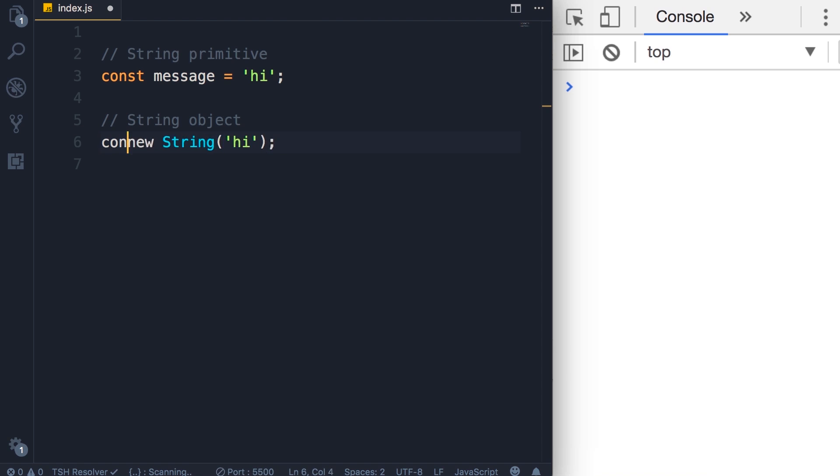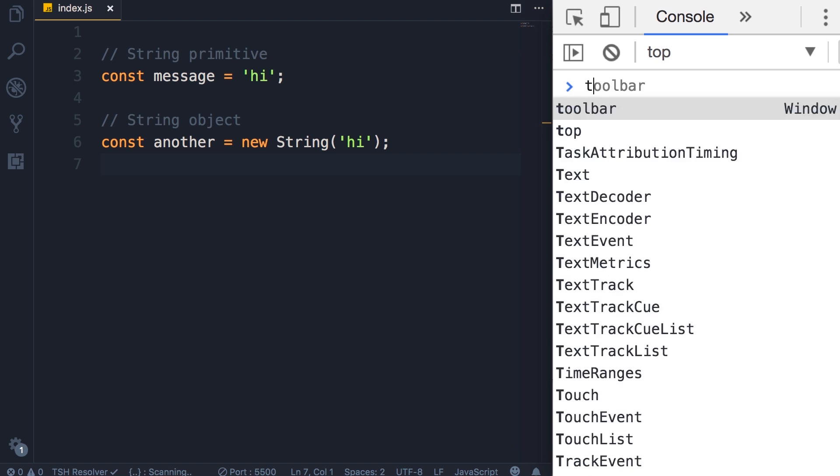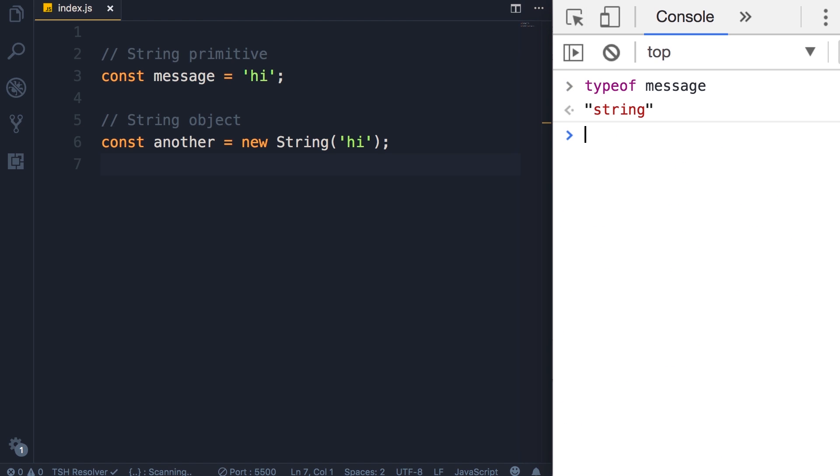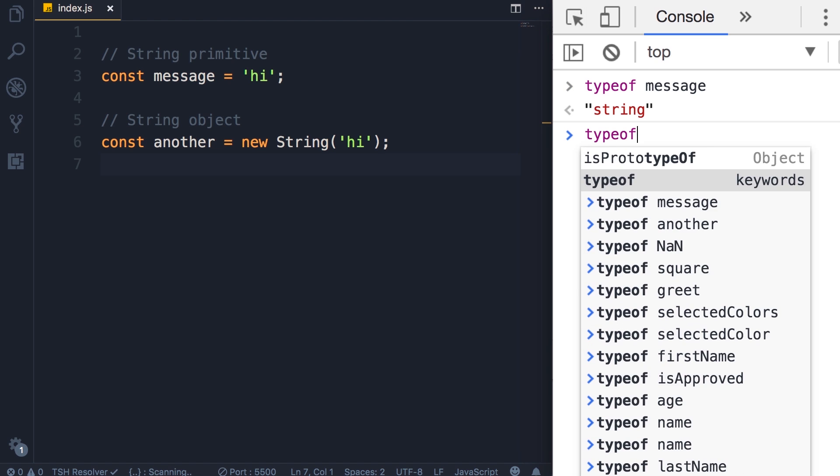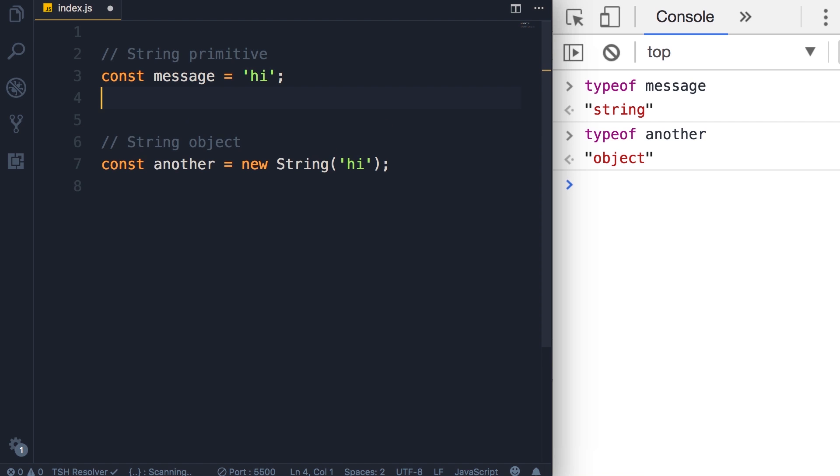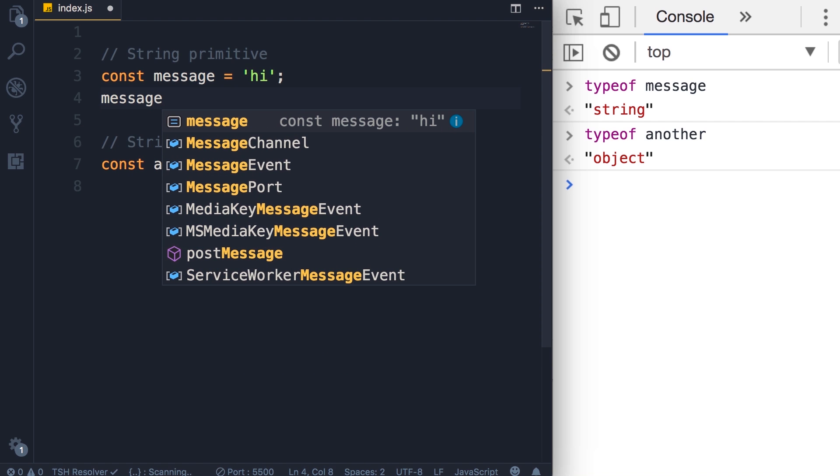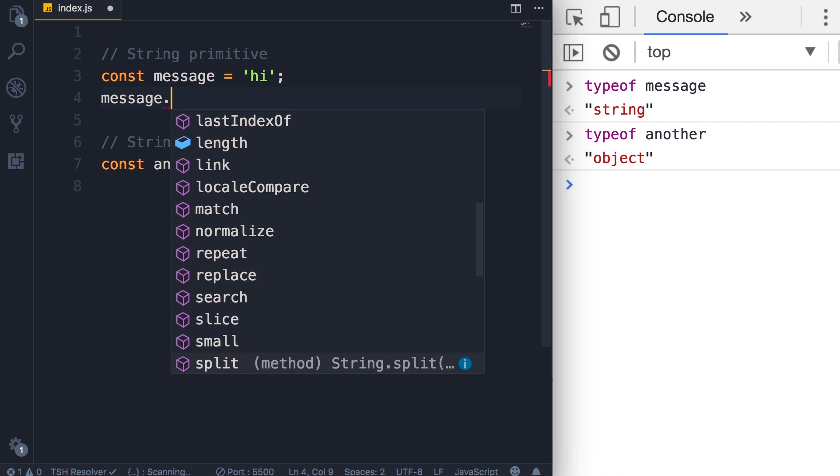Now let's take a look at the type of each of these constants. Type of message, that's a string, but type of another is an object. So the first constant is a string primitive, the second one is an object. However, when we use the dot notation with a string primitive, JavaScript engine internally wraps this with a string object. We don't see that, but we can work with this like a string object.